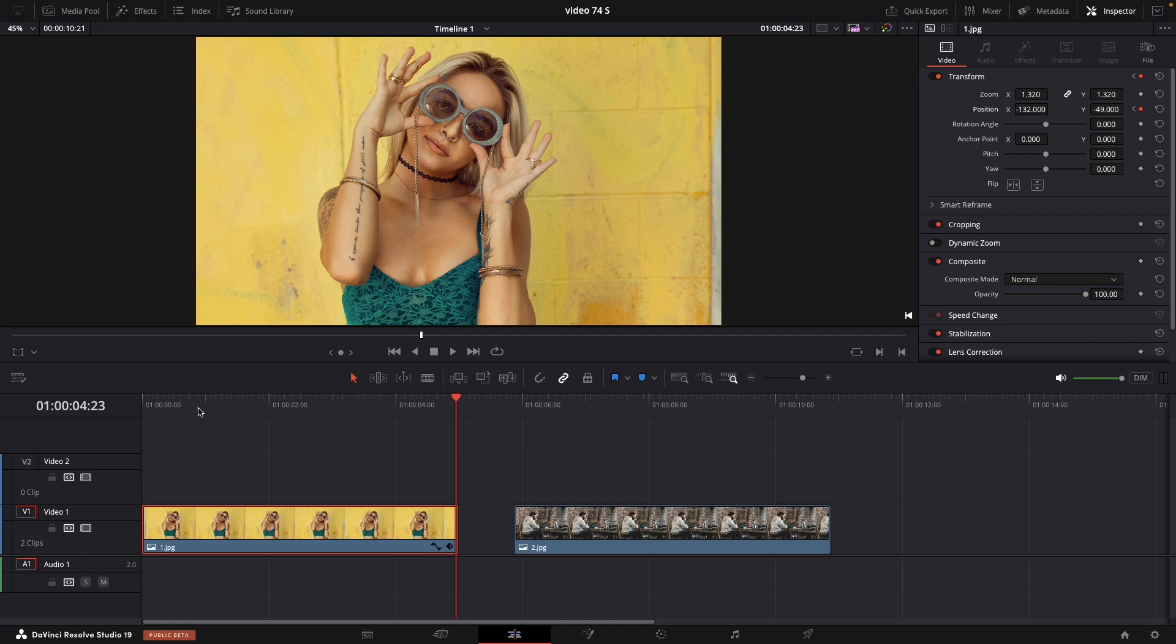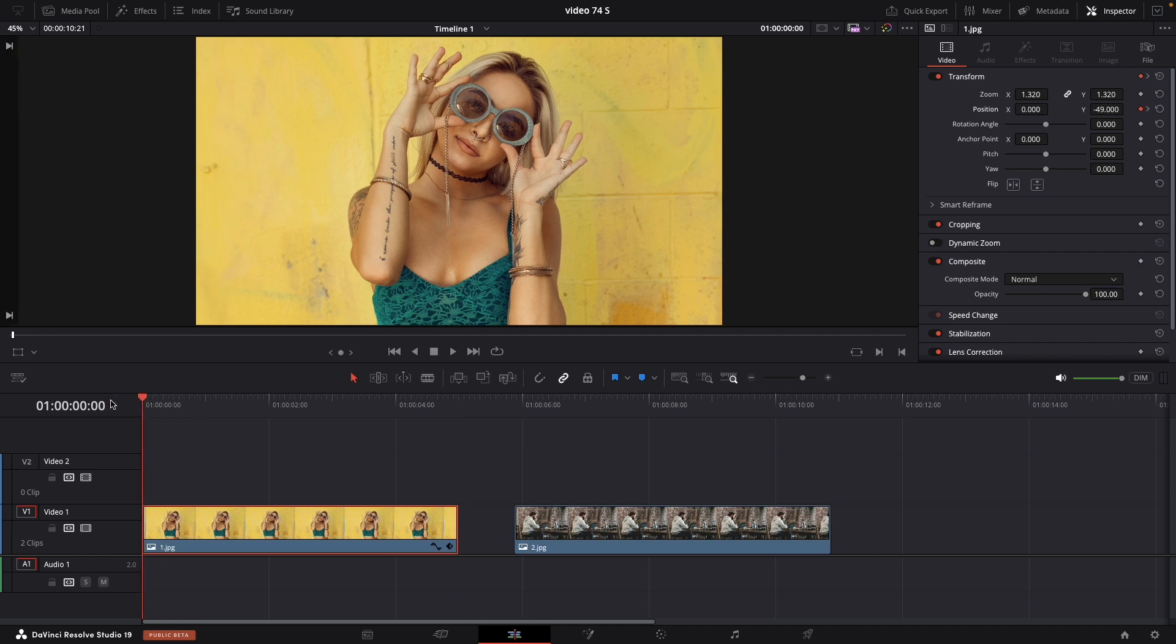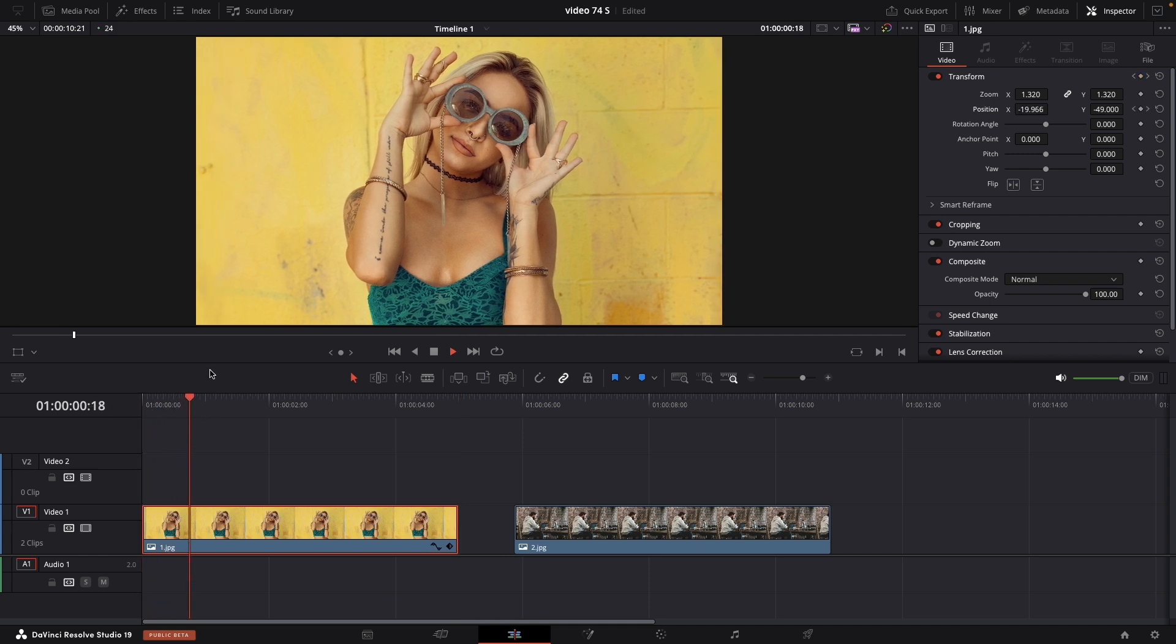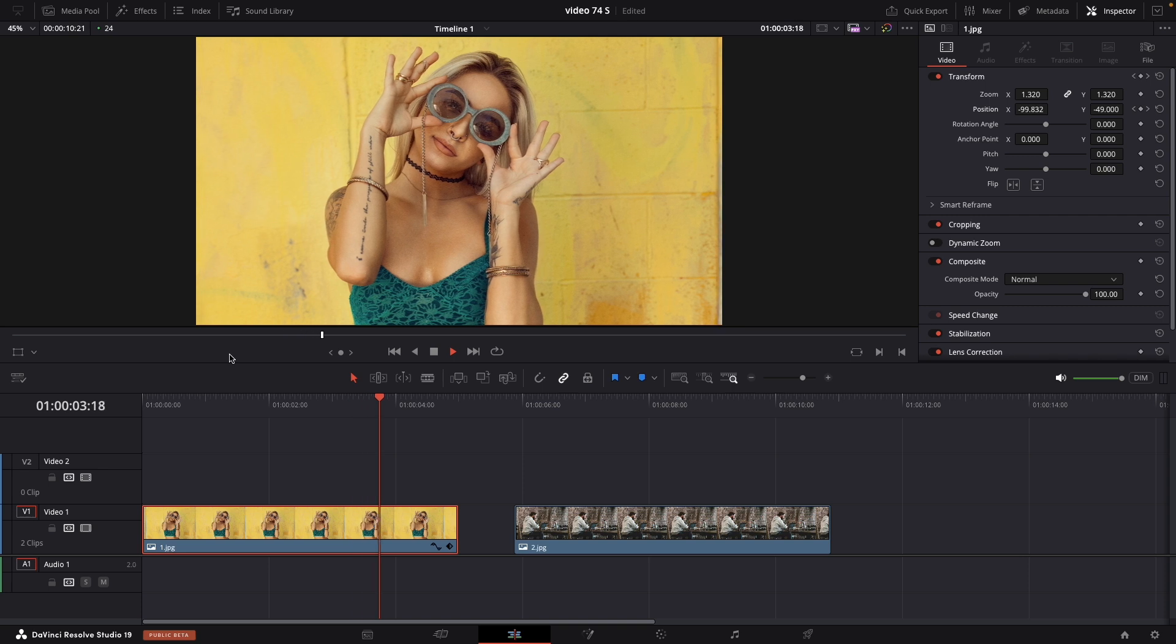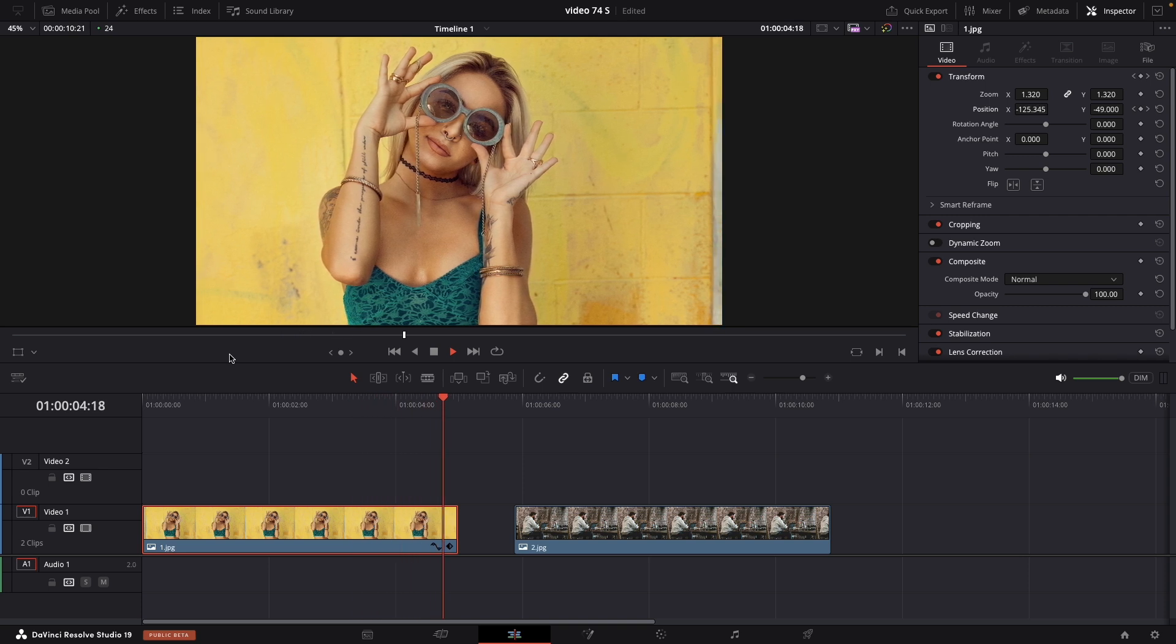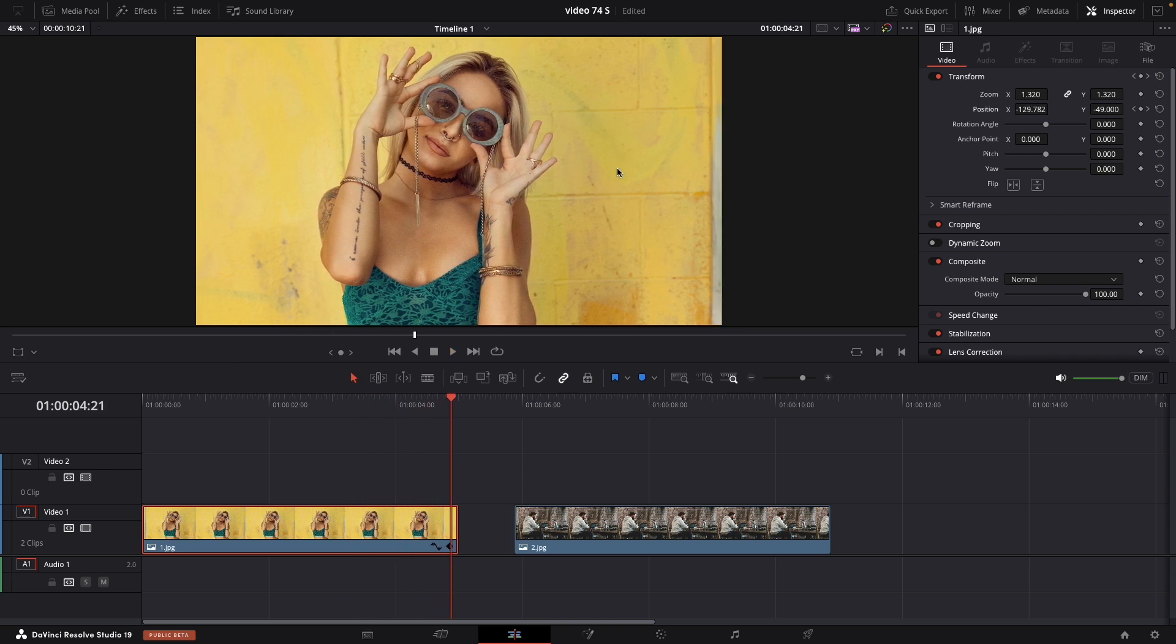So let's preview it. This is a slight animation going towards right.